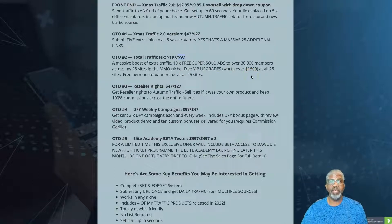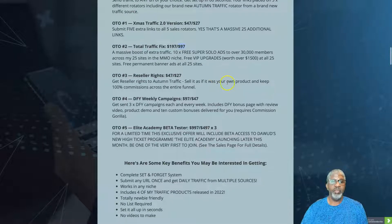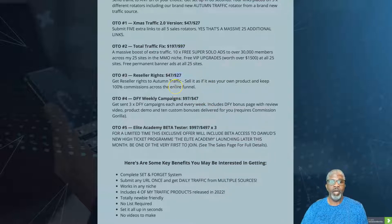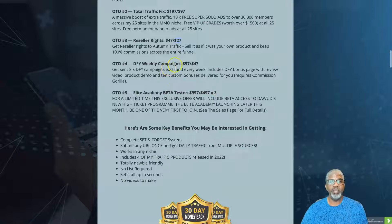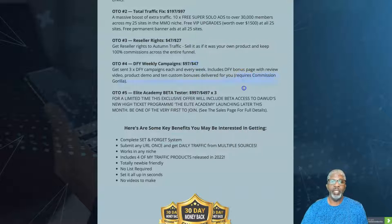OTO number two for $97 — on the downsell — is Total Traffic Fix, a massive boost of extra traffic. It includes 10x free solo ads to over 30,000 members across 25 sites in the make-money-online niche, free VIP upgrades worth over $1,500, and free permanent banner ads on all 25 sites. OTO number three is reseller rights for $27 — you get to resell Autumn Traffic, sell it as your own product, and keep 100% of the commission.